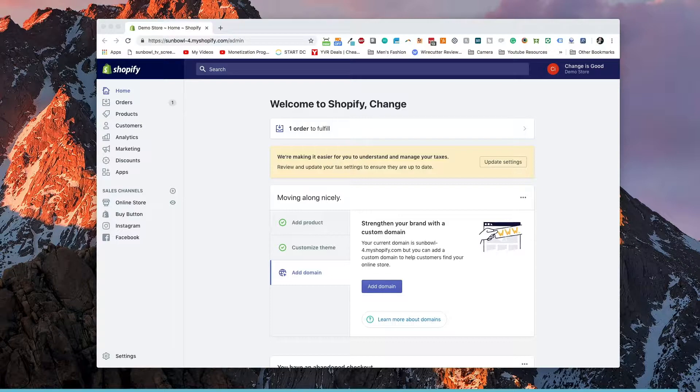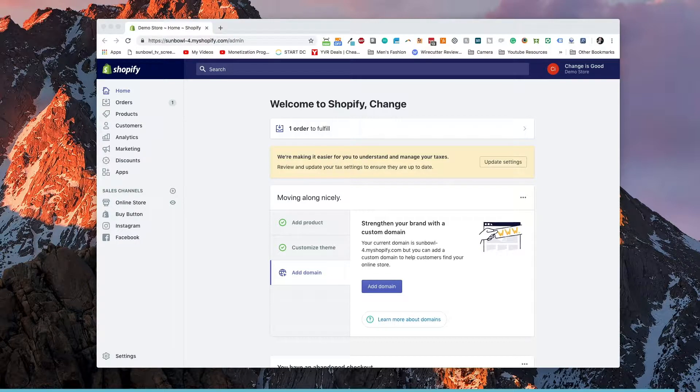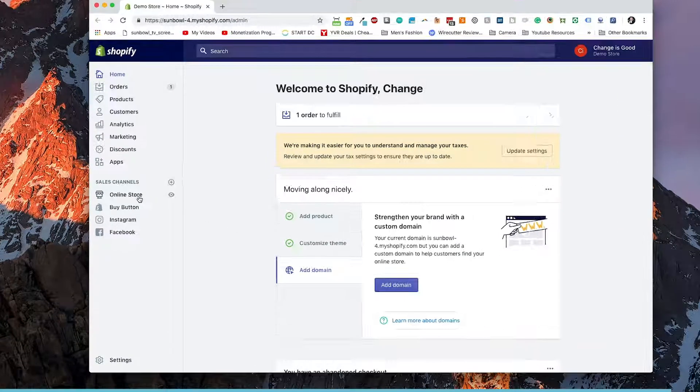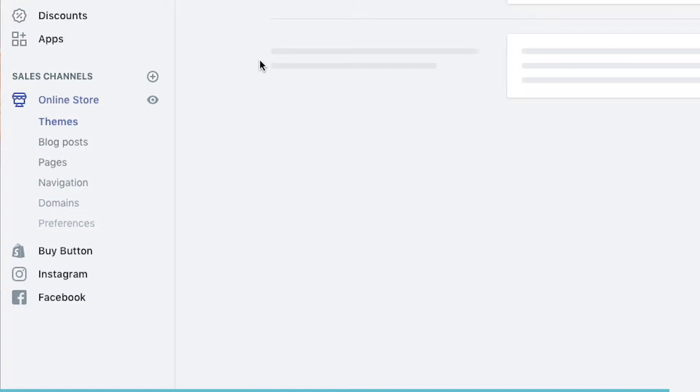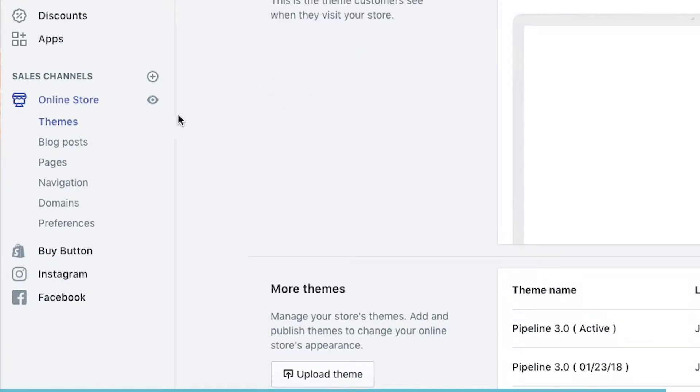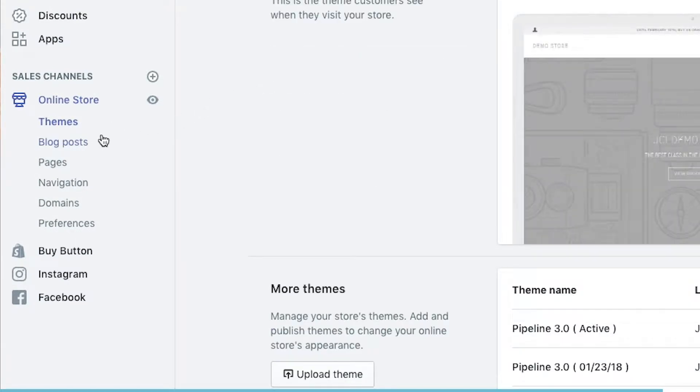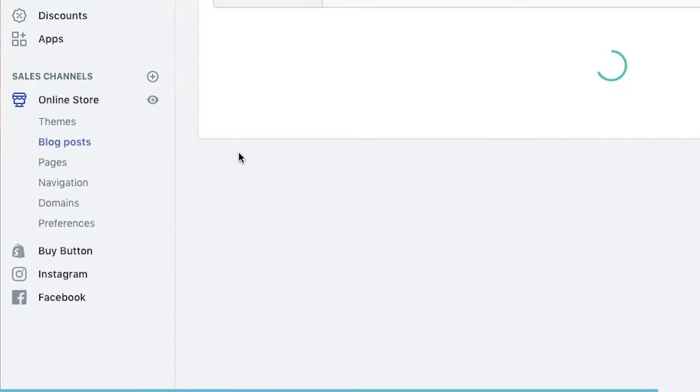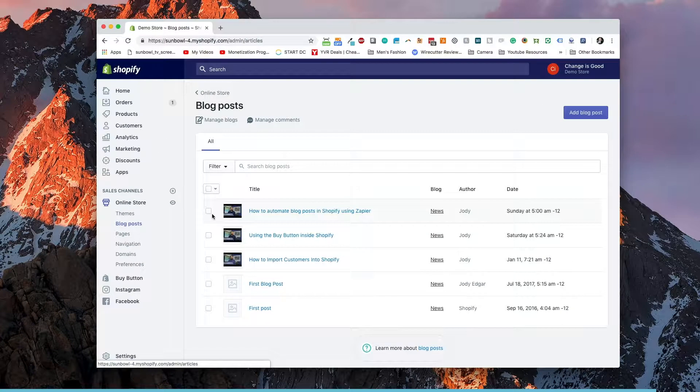So if we head over to the dashboard, we can see we have our homepage here. And where we find blogs is under online store. When we click on online store, it's going to open up a navigation and we'll have a couple of different items in here. Now let's go over blog posts.